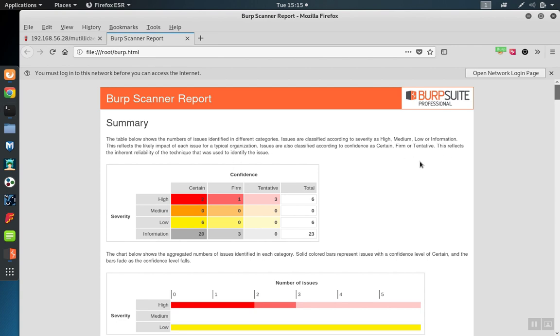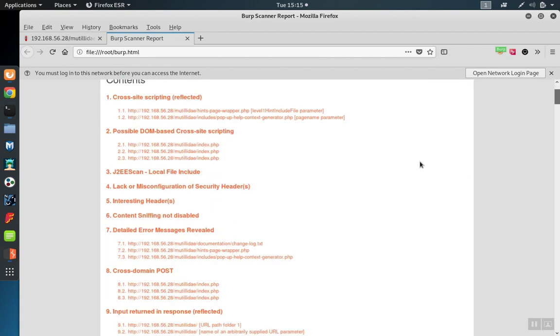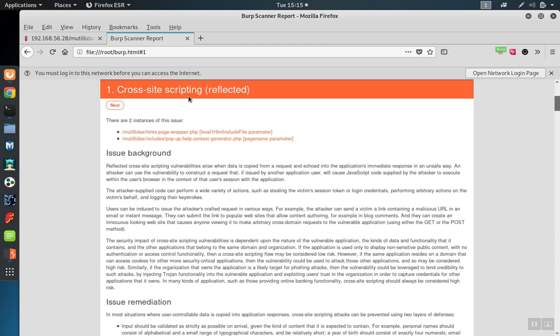The report will contain a summary at the top and then have one section for each problem. Individual issues will be listed under the section. The report is hyperlinked, so you can jump down to the section by clicking on the links.